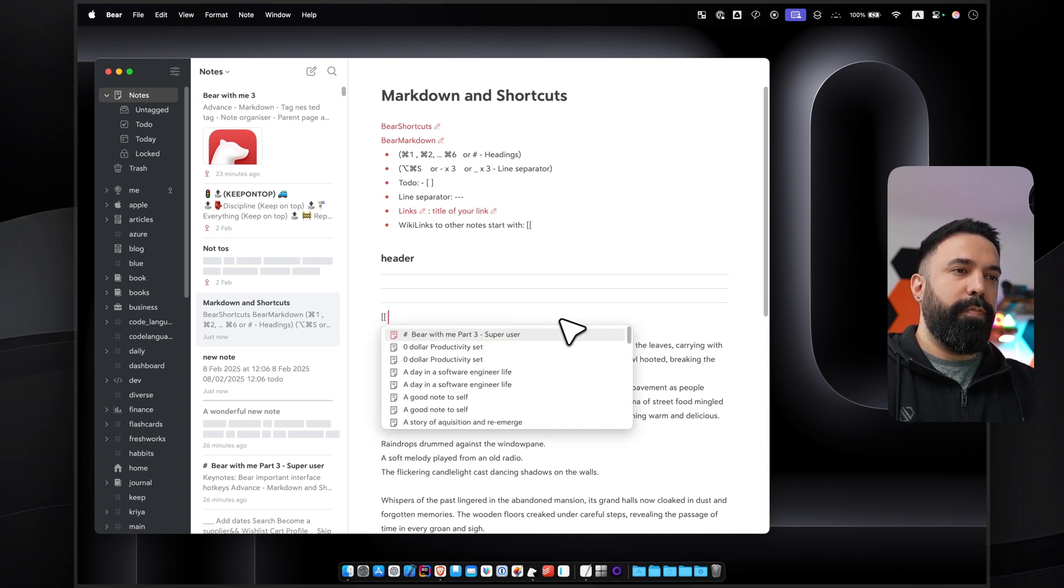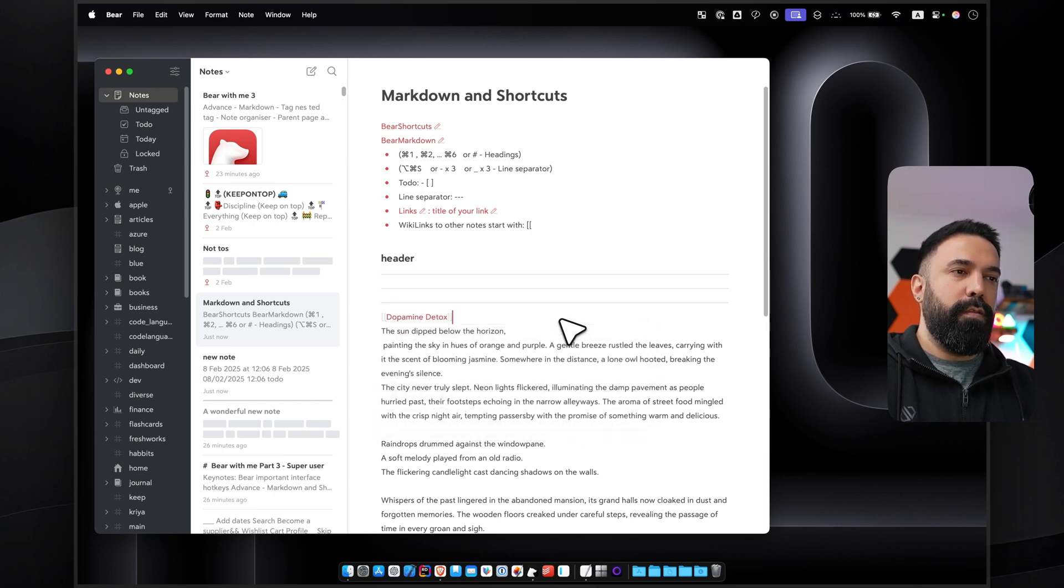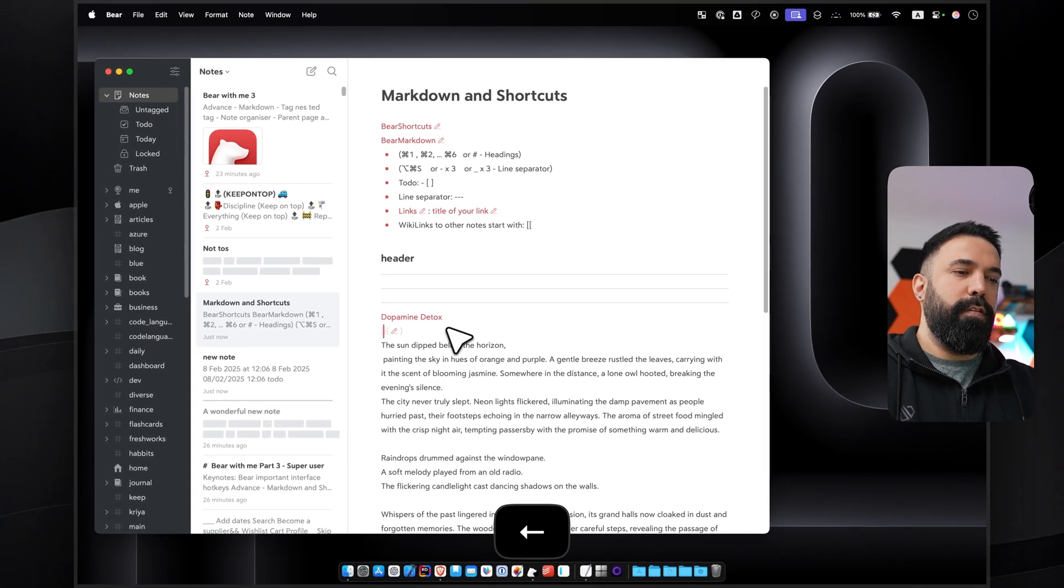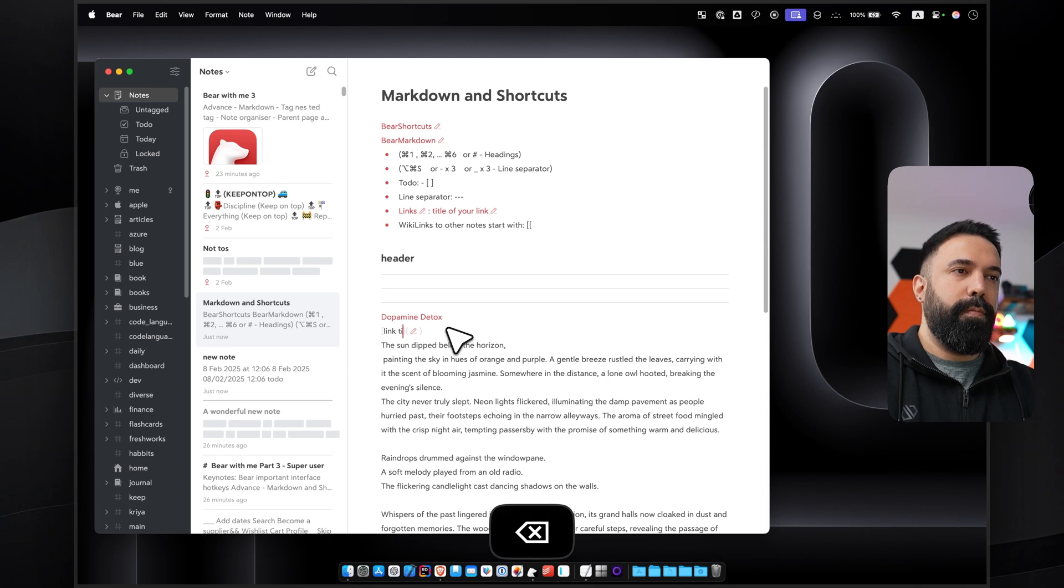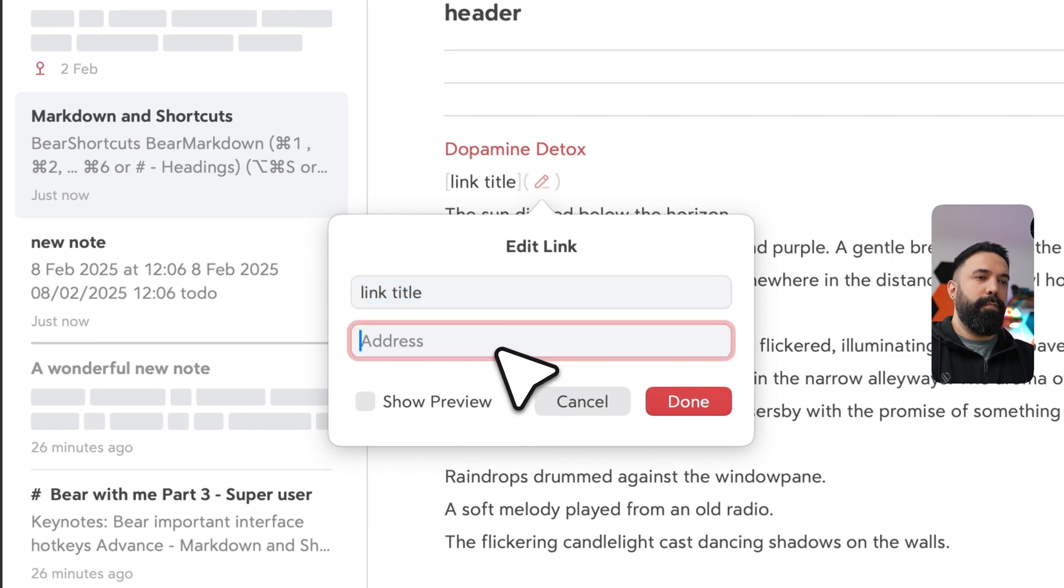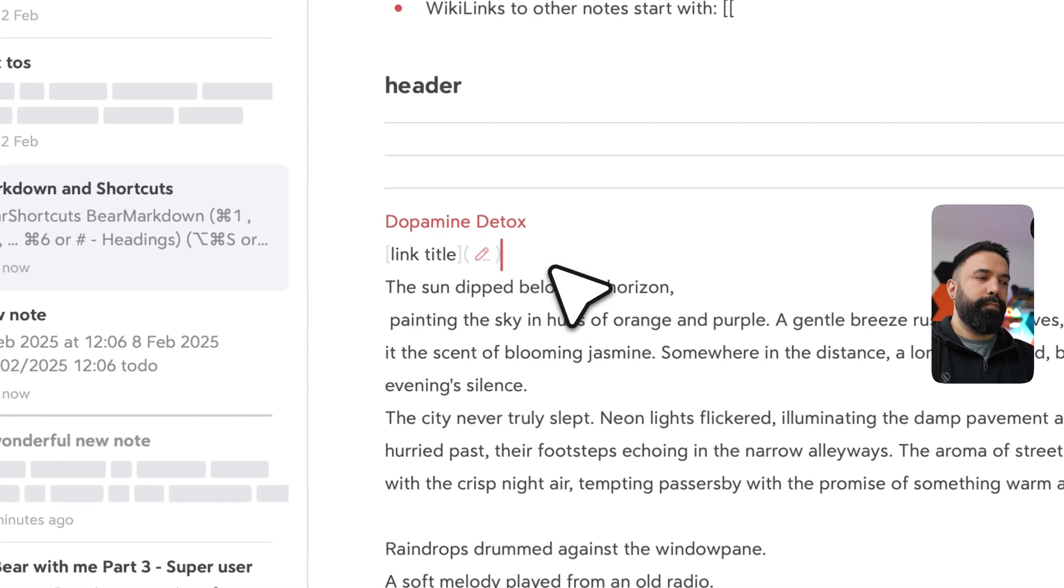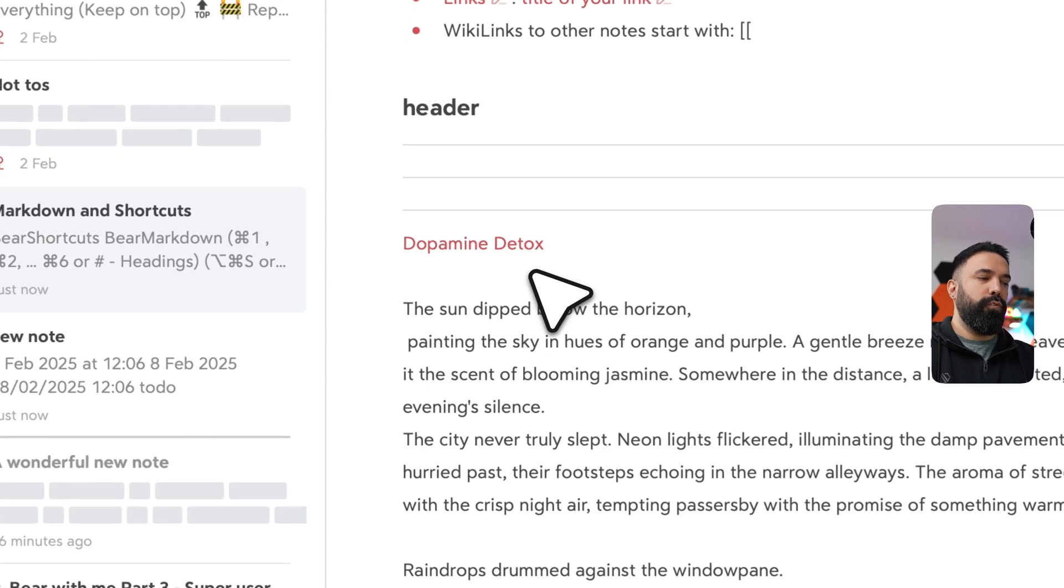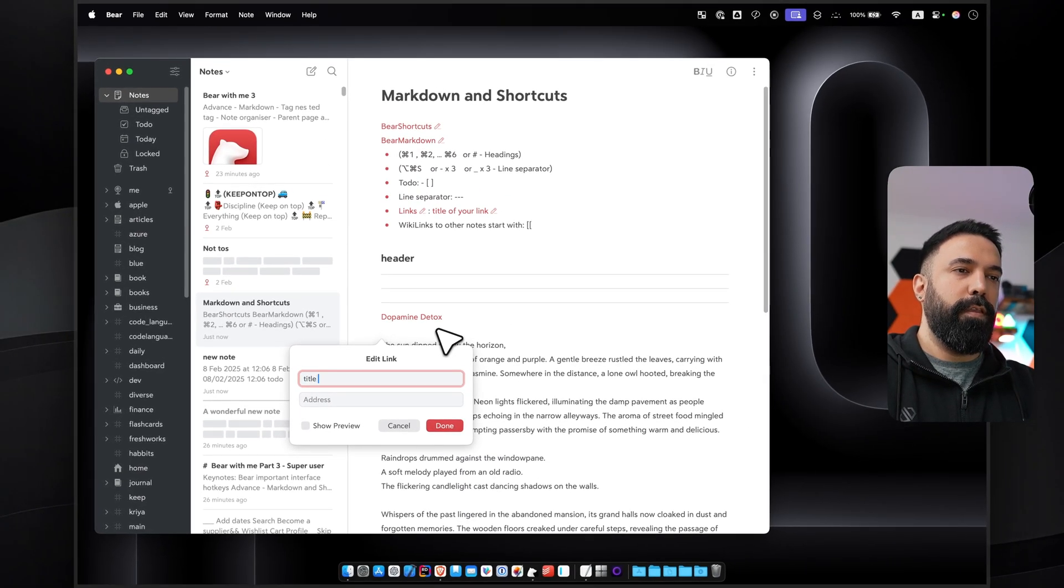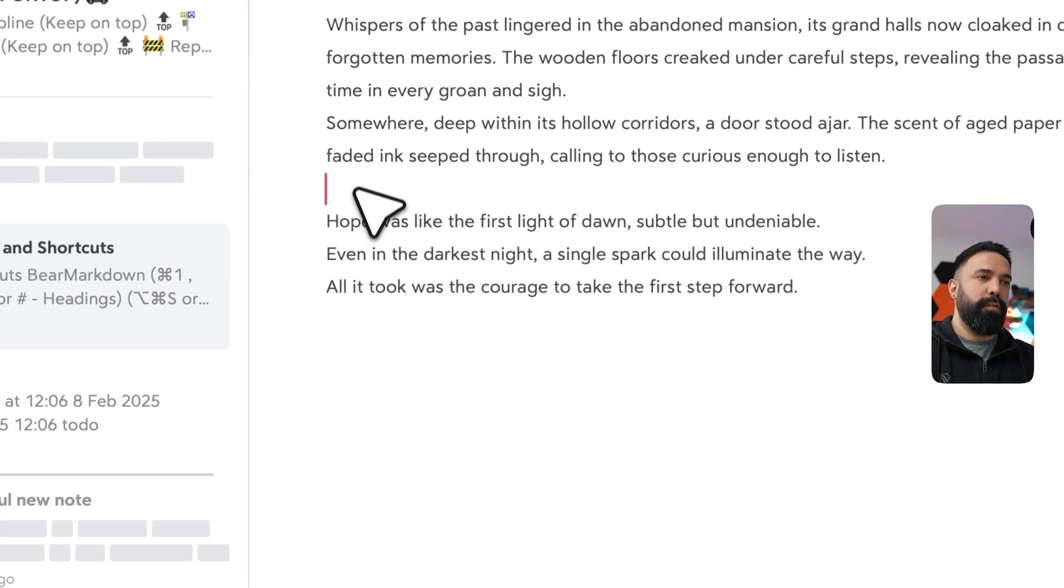For wiki links, it's double square bracket open. And then for creating a link, it's the title of your link and the full URL of your website. You can also use Command and K for the same purpose: title of the link and then address.